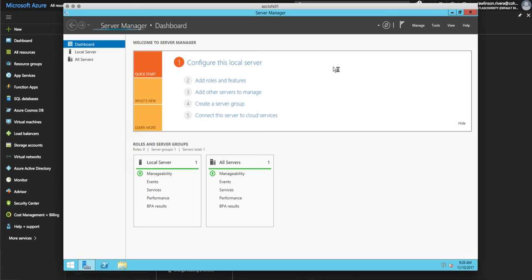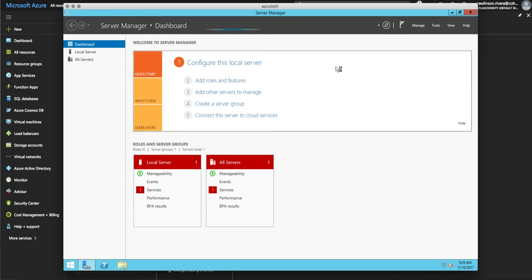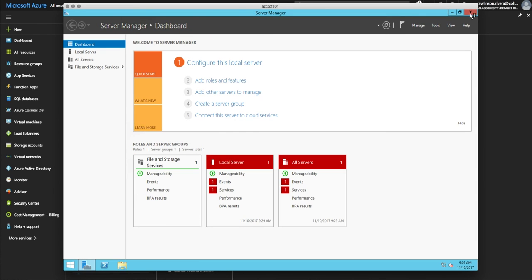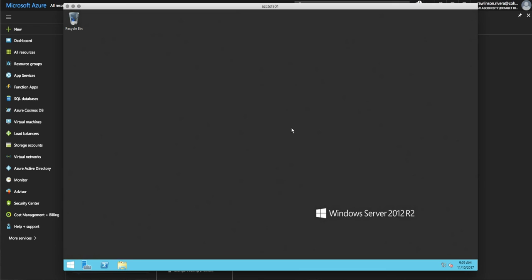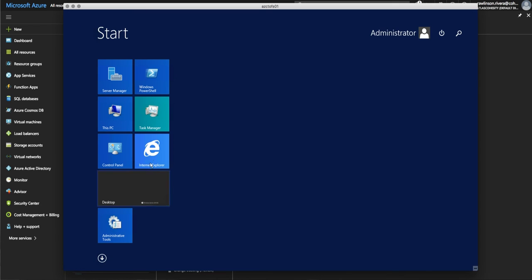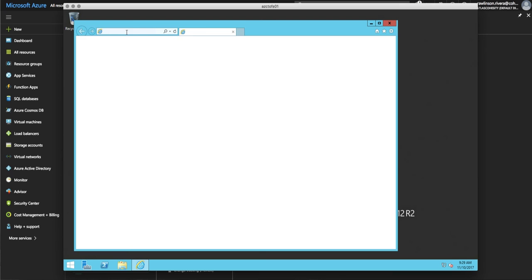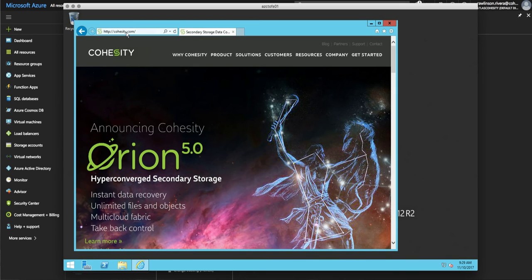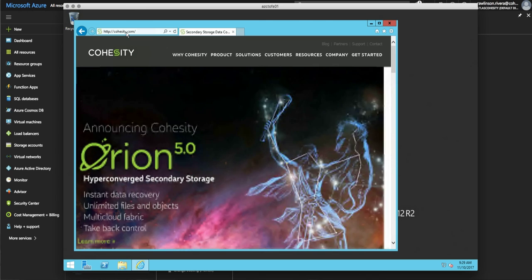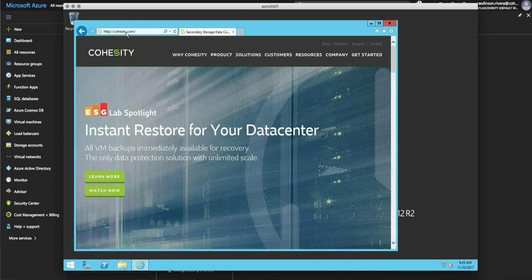As you can see here, I'm able to successfully log in into a Windows Server 2012 instance, where I can actually validate that my restoration of data, the transformation that took place, is actually working as it should 100%. And now the virtual machine itself has been fully configured.